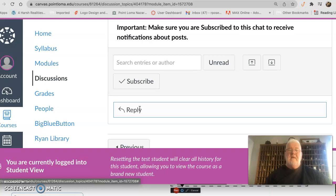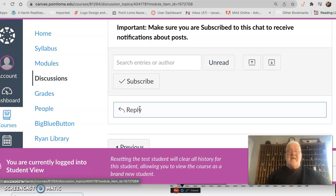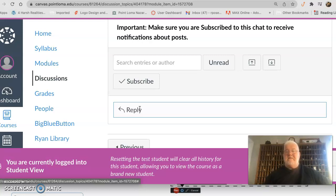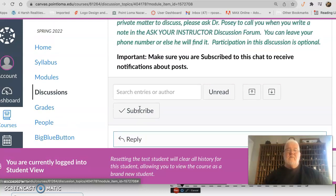It's sort of skirting around the email system. What's really good about it is you might ask a question like 'I can't get this to upload,' and other people having the same issue can read your post and find the answer too. It makes a nice place for everyone to gather and find answers. If you want to talk to me privately, just write 'Dr. Posey, could you please call me' and leave your phone number, and I'll call you.